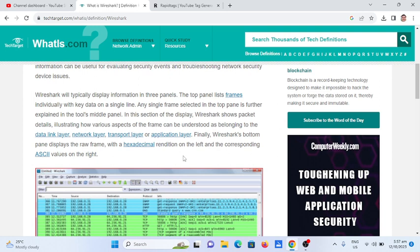So in this example that we have below, in this section of the display, Wireshark shows package details illustrating how various aspects of the frame can be understood as belonging to the data link layer, network layer, transport layer, or application layer. Finally, Wireshark's